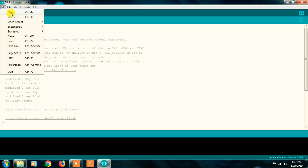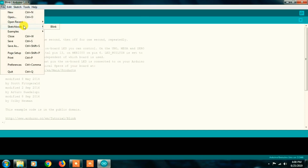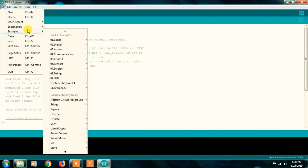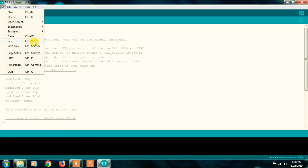In the File menu, we can create a new file, open a file, open a recent file, open a project, open the interface, and open basic examples. Next, you can save as a new location. The main option here is Preferences. From Preferences, there are various settings you can configure for the programming environment.